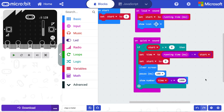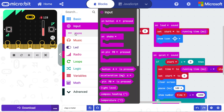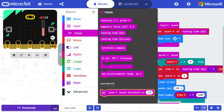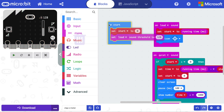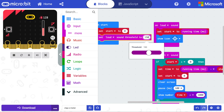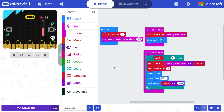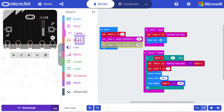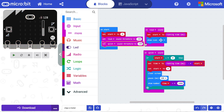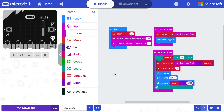You can decide how loud a sound needs to be to start or stop the timer using the onLoudSoundThreshold block. You'll find this under Input and More. Bigger numbers will make the timer start only when louder sounds are picked up by the microphone. You can also decide how quiet a sound needs to be to stop the timer by copying it and changing the quiet sound threshold.